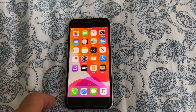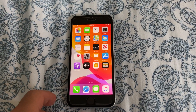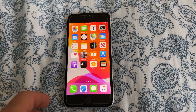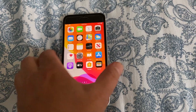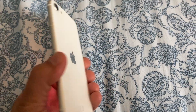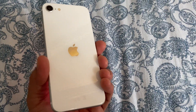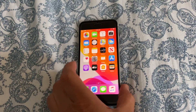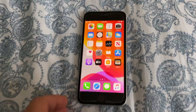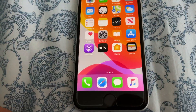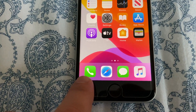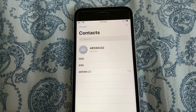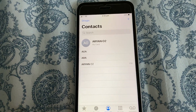Hello everyone. In this video I will show you how to delete and remove contact details on your iPhone iOS device. This is iPhone SE of 2020. So we go to the phone book here.